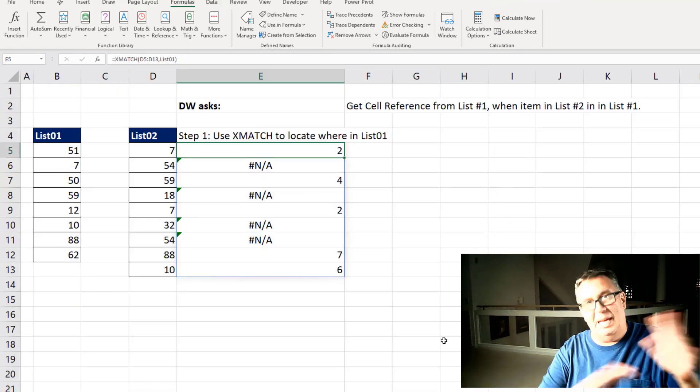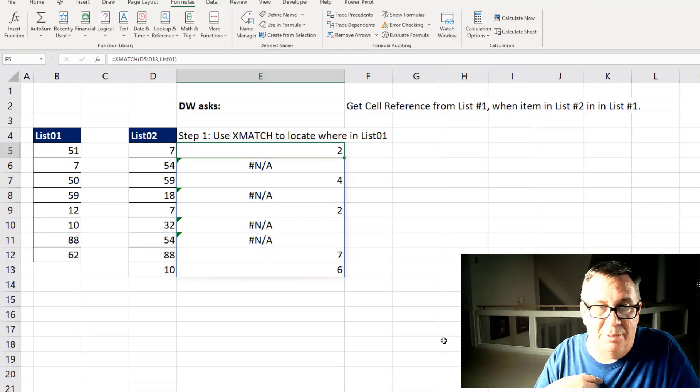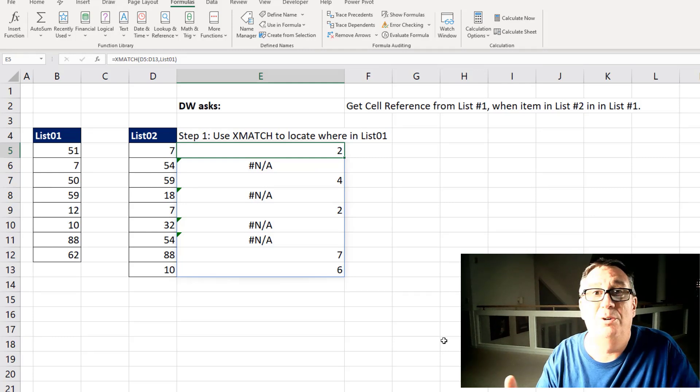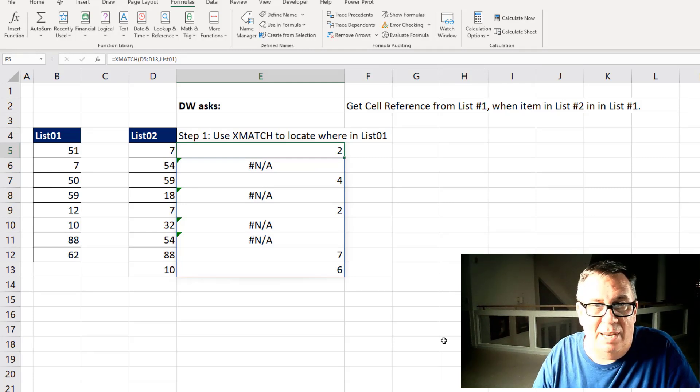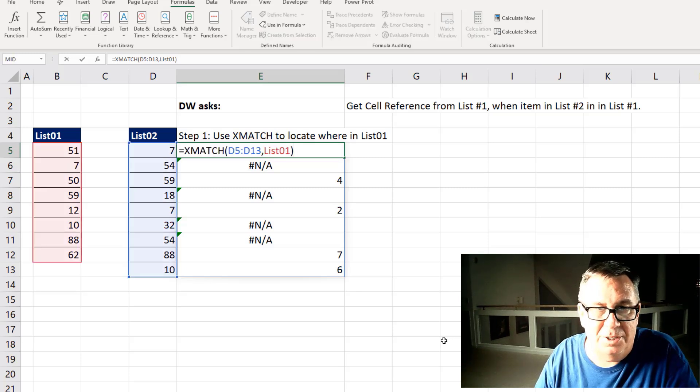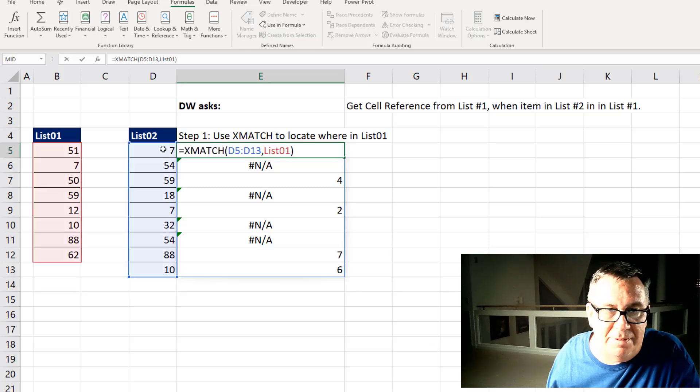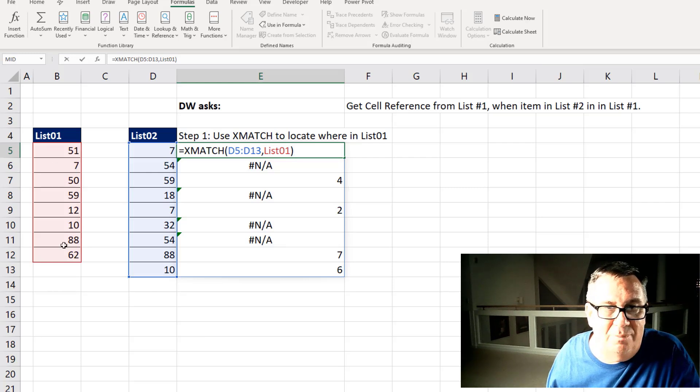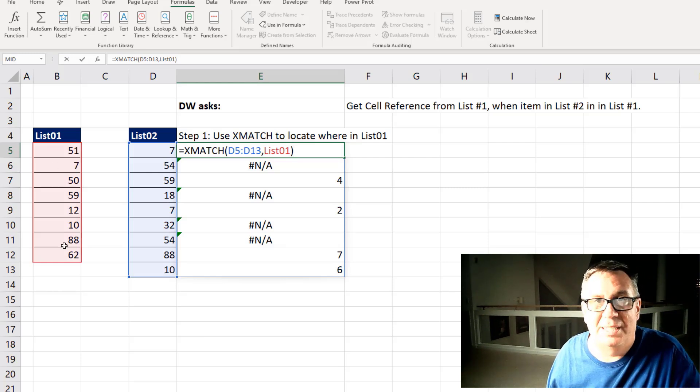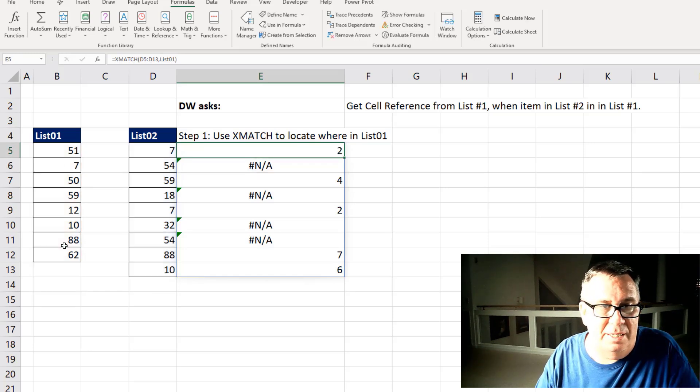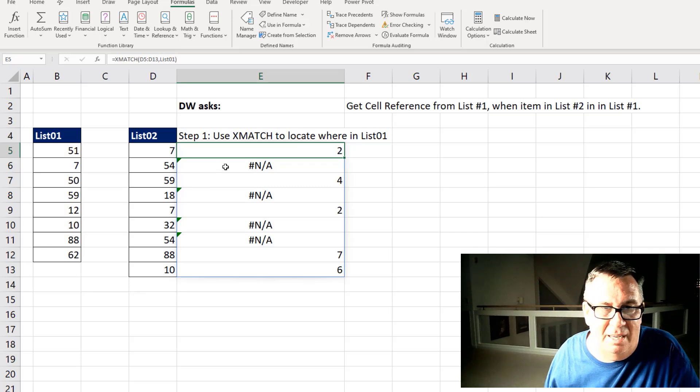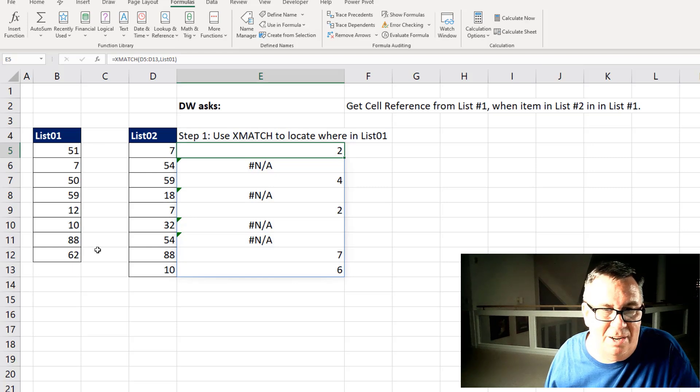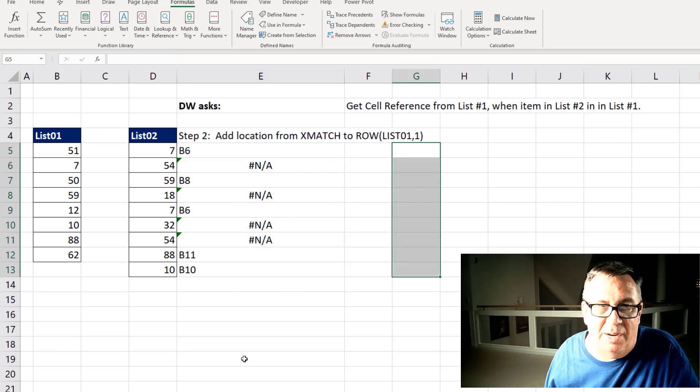Alright, so here's the actual solution. And for me it was three steps to get this. The first thing I want to do is use XMATCH, the new function, to locate where the item is in List01. So a simple little function. Look up all of these values here in List01. And that's all. We don't need to say it's an exact match because it's automatic. So the first one, 7, is the second item in the list. 54 is not found. 59 is the fourth item in the list. 18 not found. Alright, so that's good. Now we know where the things are.